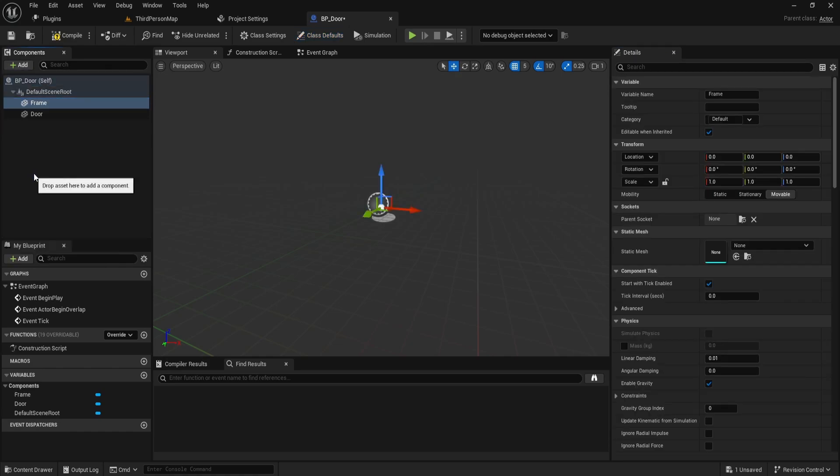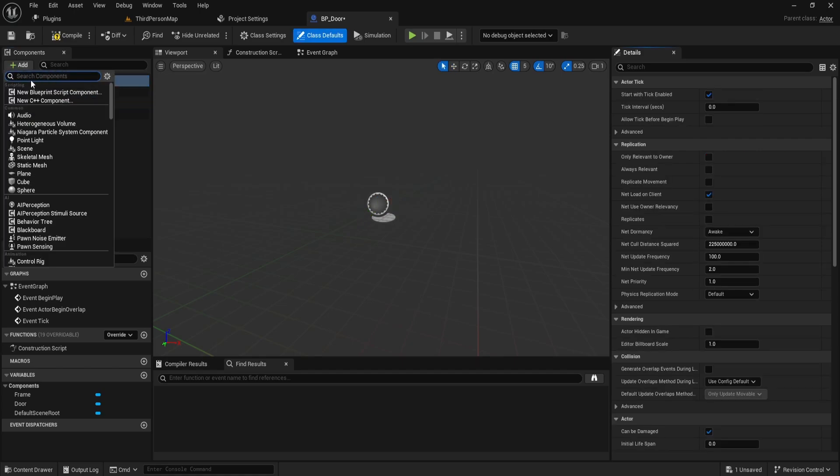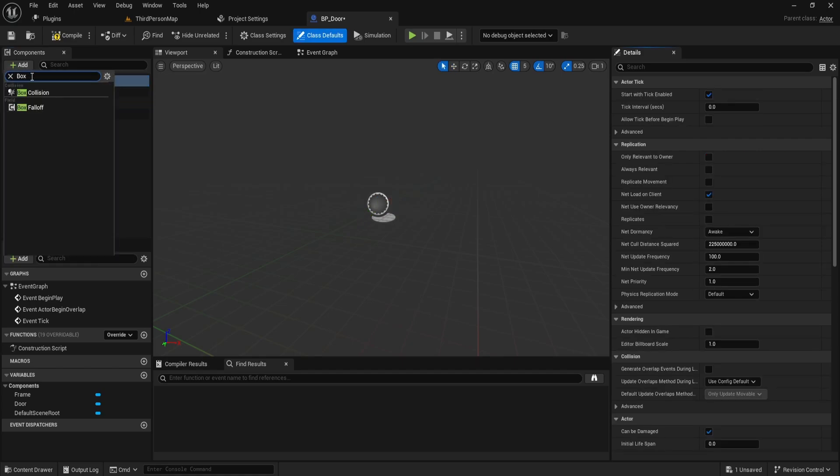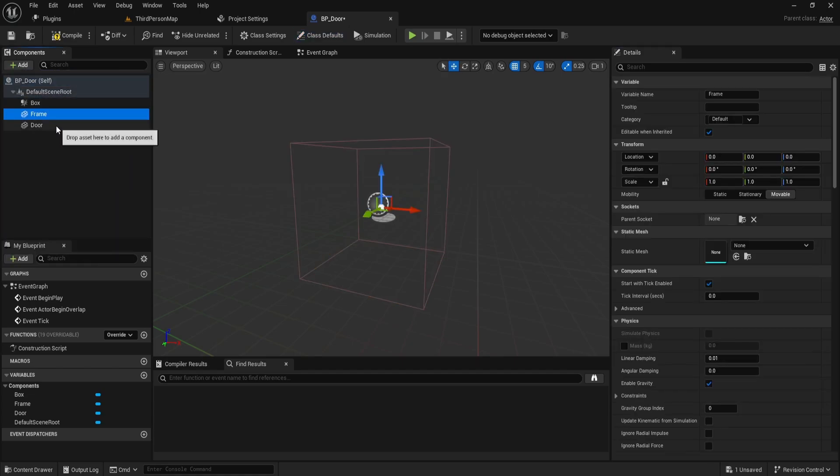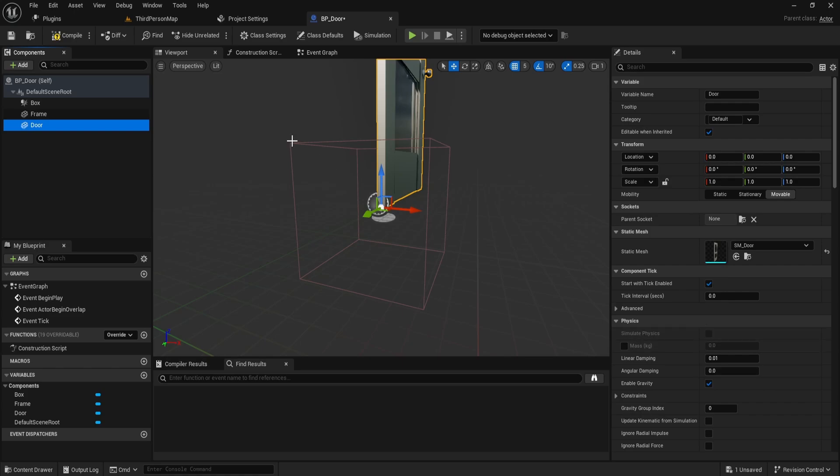Finally, click on BPDoor once more and add a box collision. For the door, I'll select the door mesh from the starter content in Unreal Engine. For the frame, I'll choose the SMDoorFrame mesh.